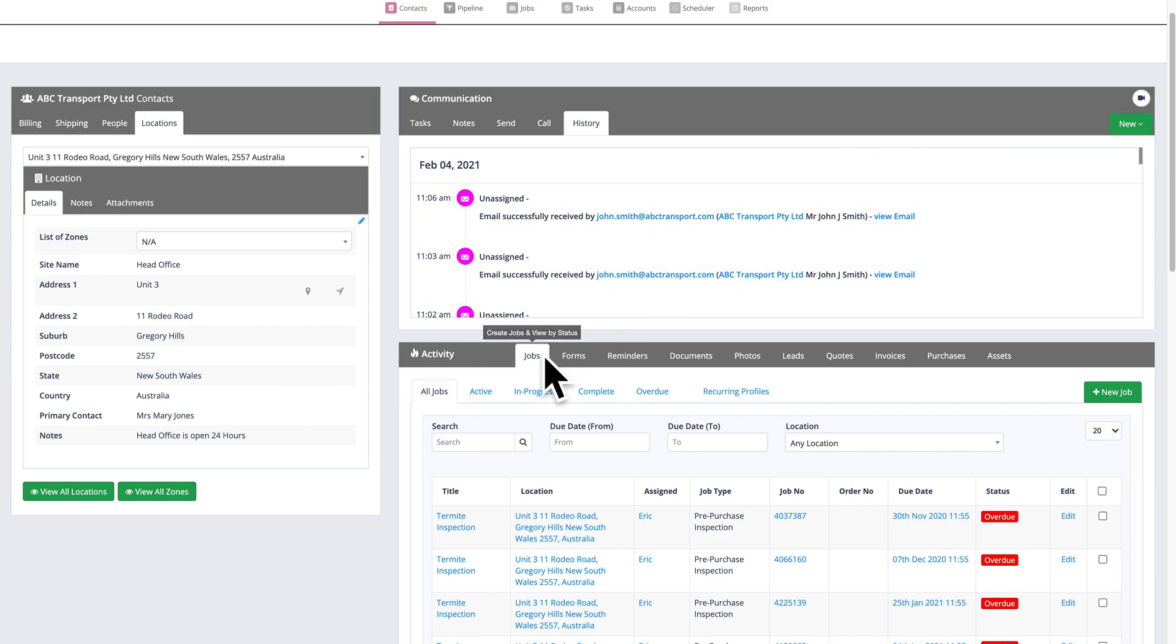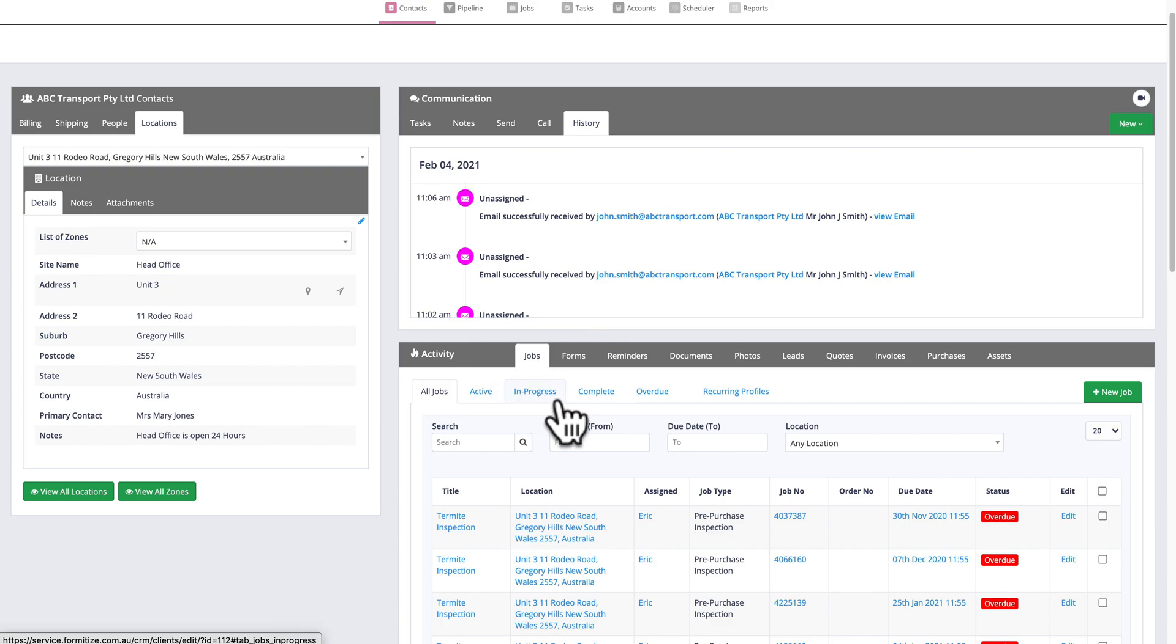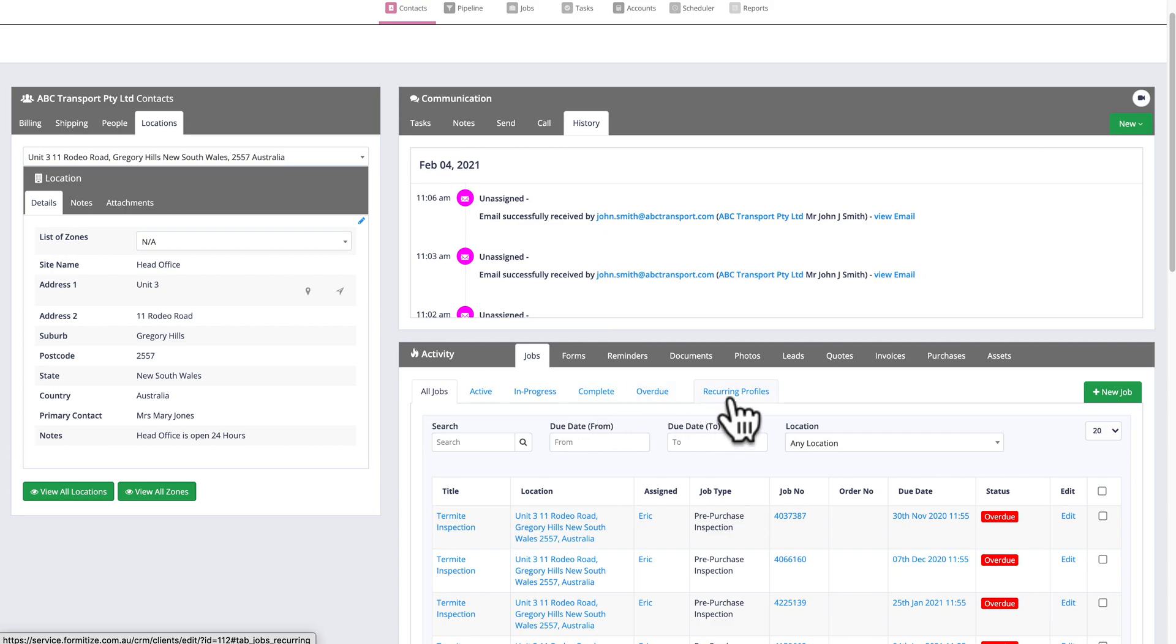So the first tab is jobs. I can view all of the jobs that have been done for this client or are being done. They're split between the different job statuses, so I can look at all of the overdue jobs or even all of the recurring profiles that have been set up for this customer.